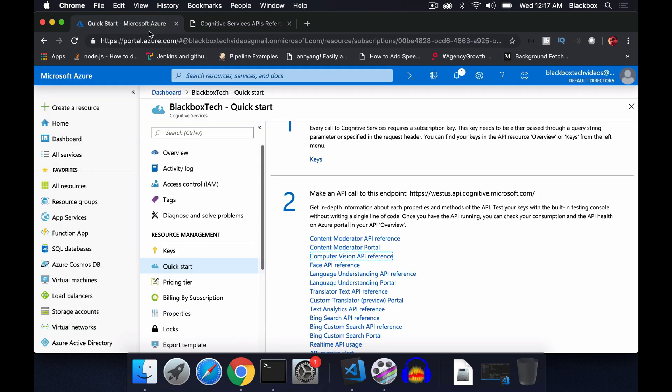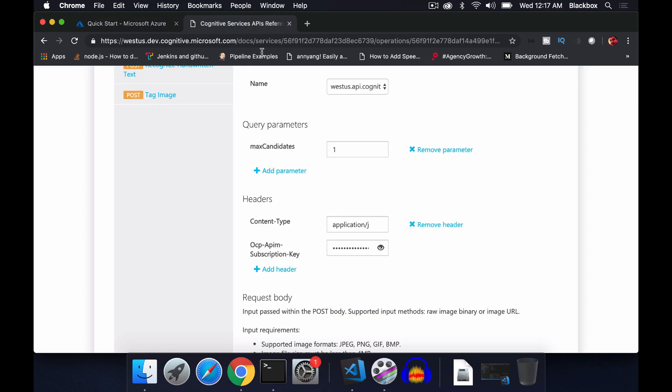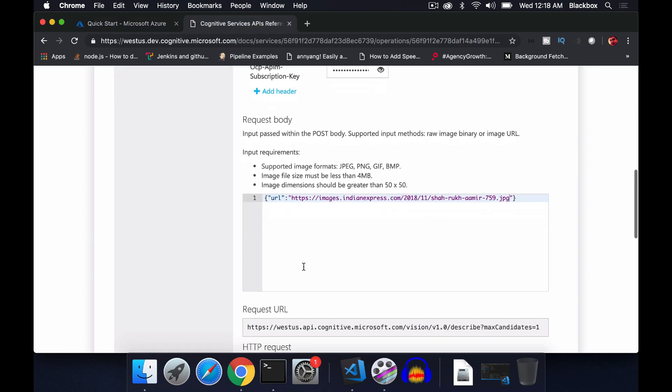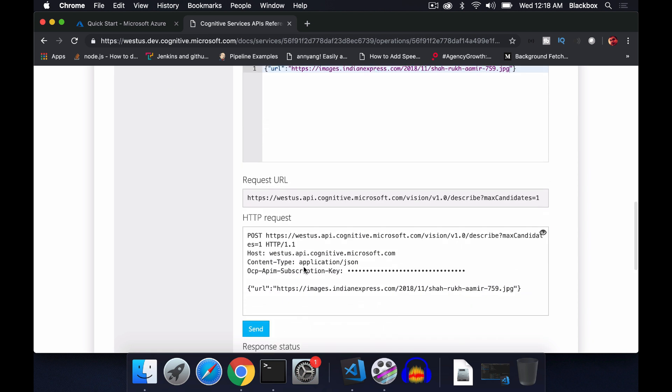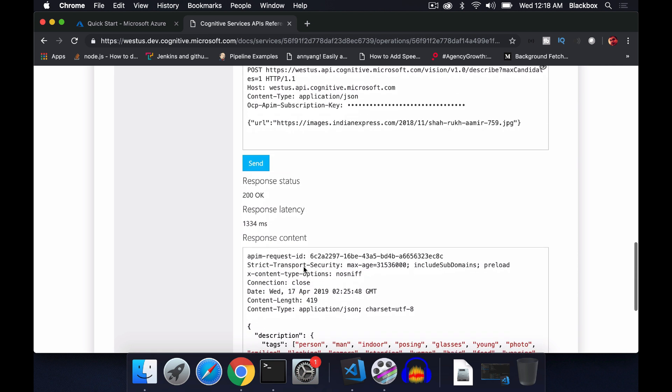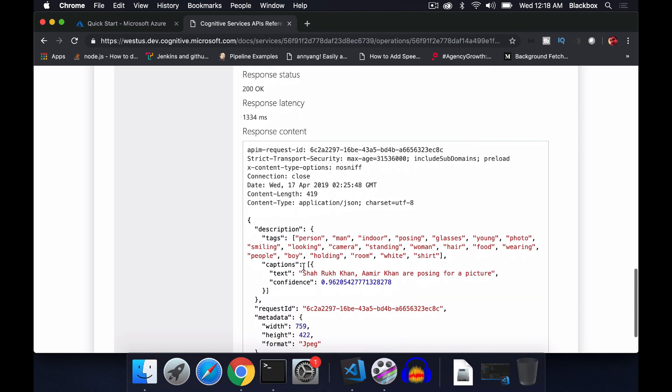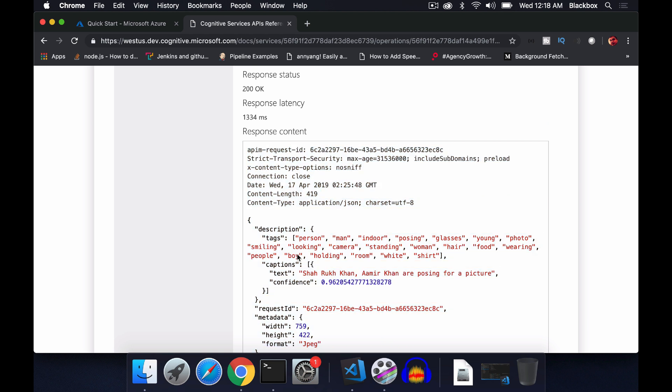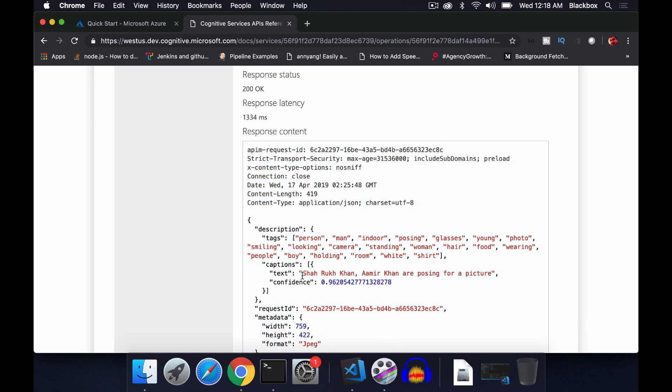This describe image needs an image URL. You need to pass query parameters of max candidates, and with the request header you need to pass the subscription key. It should return the result in the description with tags, caption text, and confidence level.